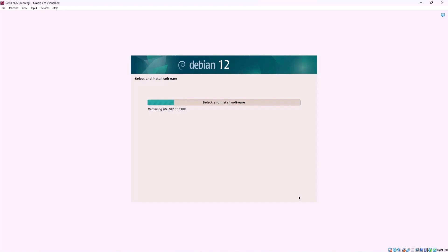To customize the system according to your specific requirements you have the option to install one or more predefined collections of software. Now the installer will start installing the selected software. Please wait.